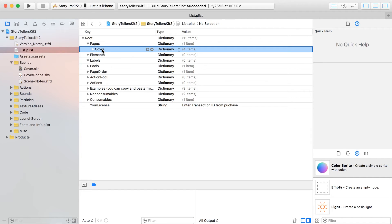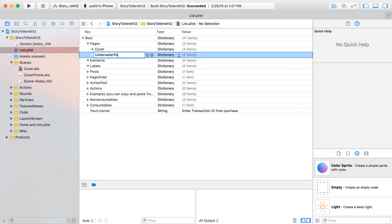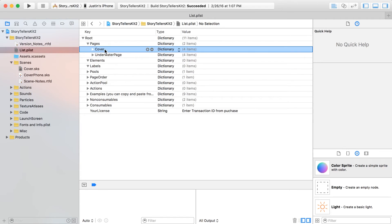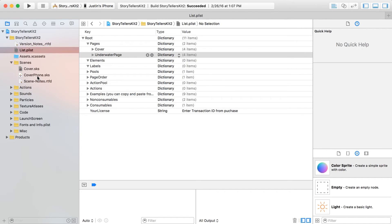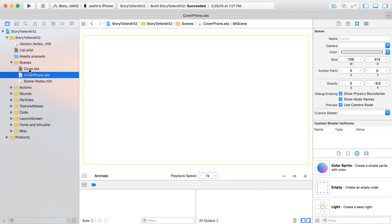Otherwise you can name your pages anything you want — for example 'underwater page' if it's a book about underwater stuff. I think it's best to copy what's already in the kit, so if you're going to make a new page, just copy and paste one you've already got. The connection between scenes is that the kit uses the property list name as the base name of a scene to look up. By default it looks for a 'cover' scene, but if you're on iPhone and there's a 'cover phone' scene — essentially the base name plus the suffix 'phone' — it will prioritize and open that one instead.